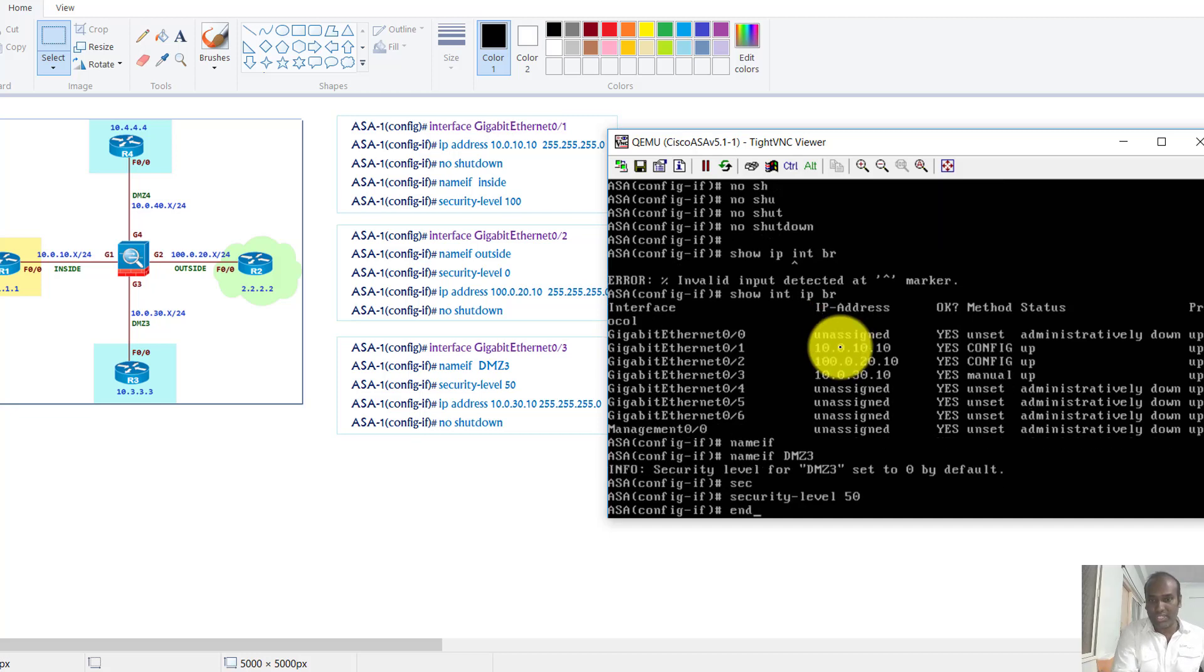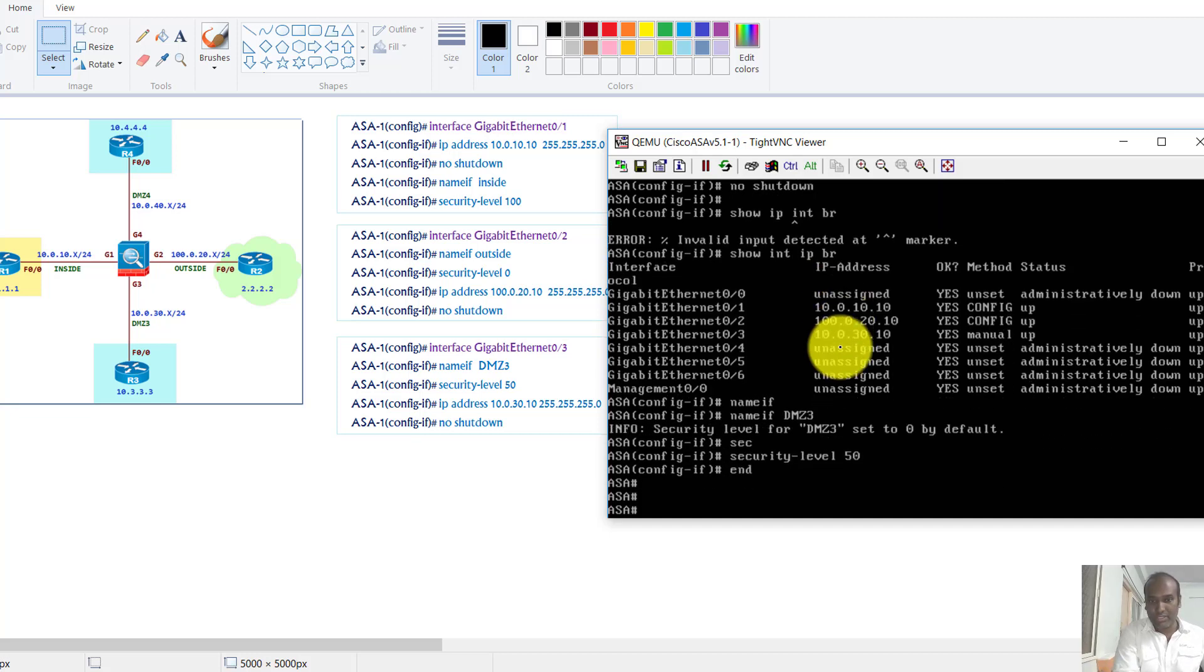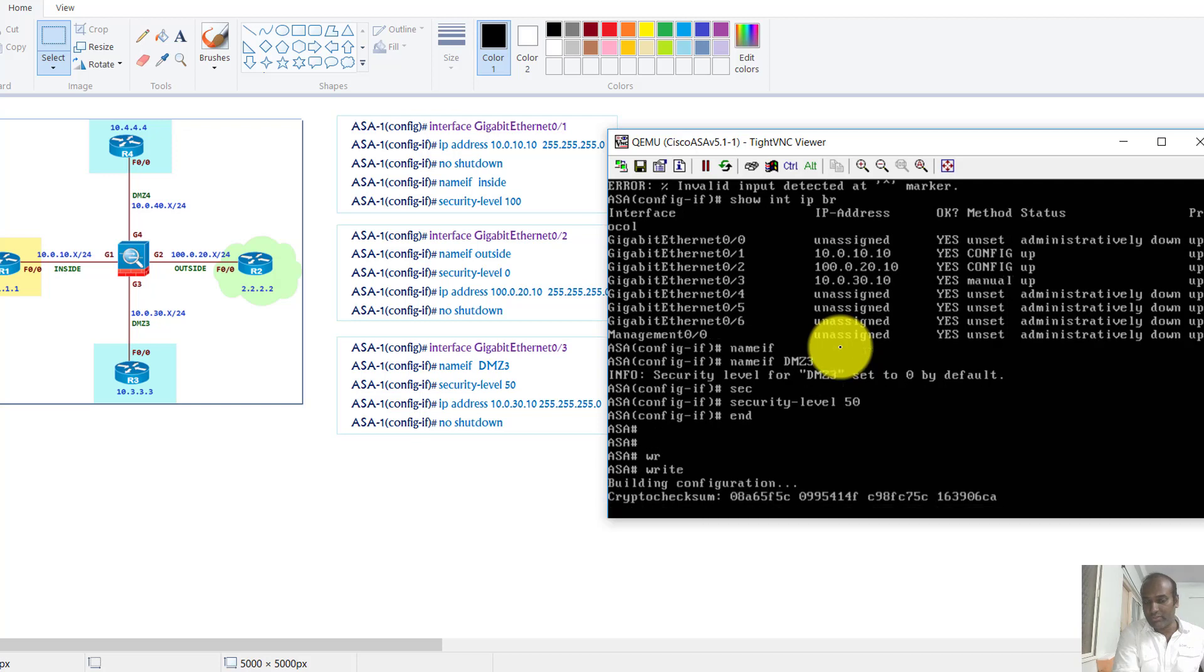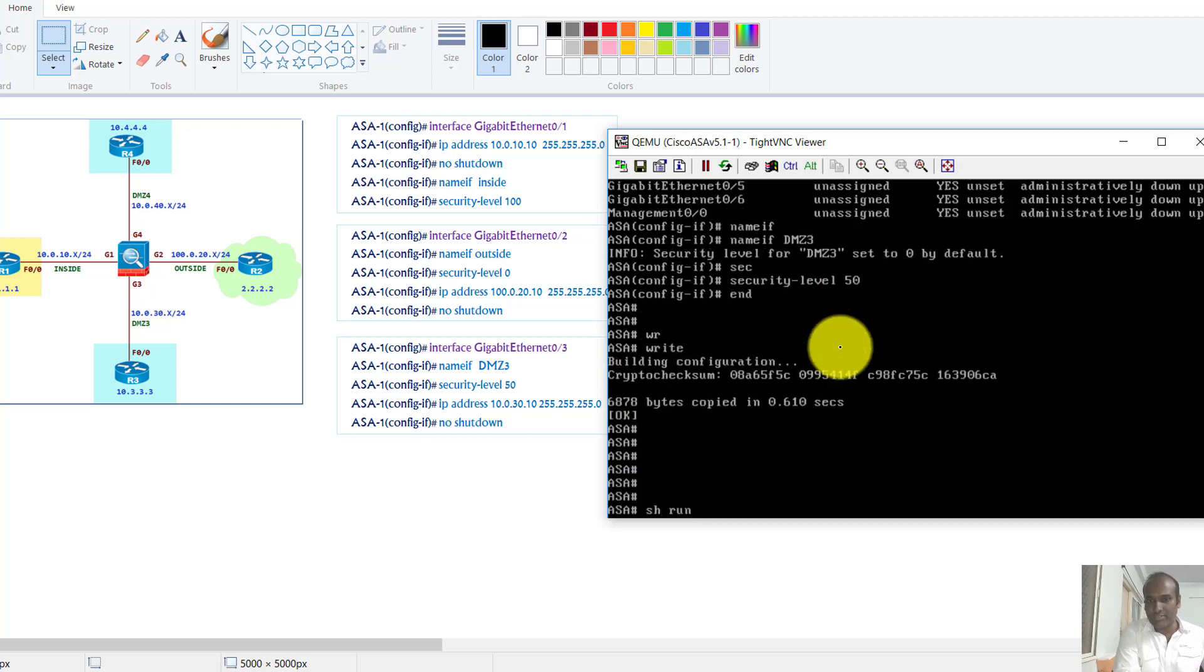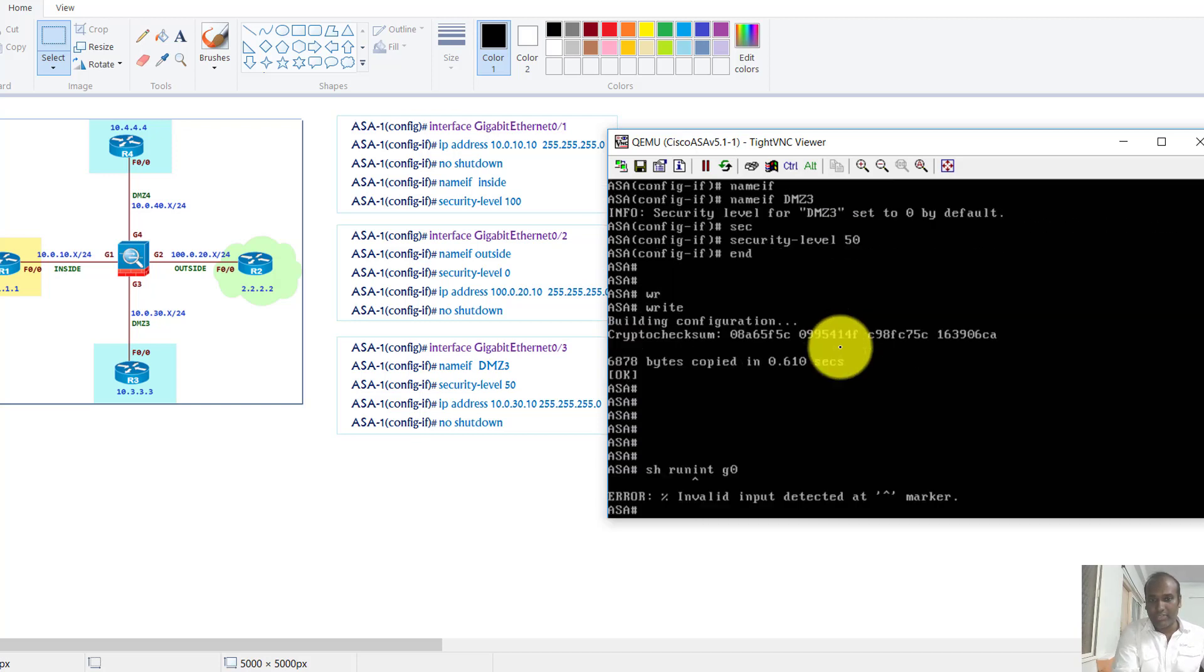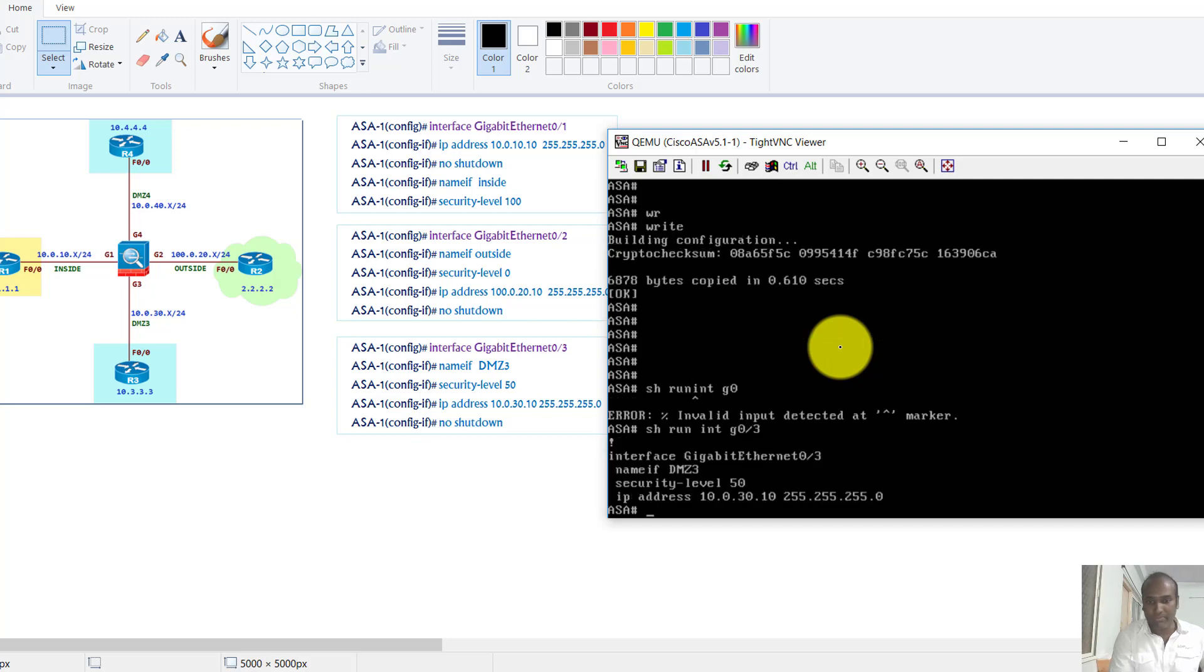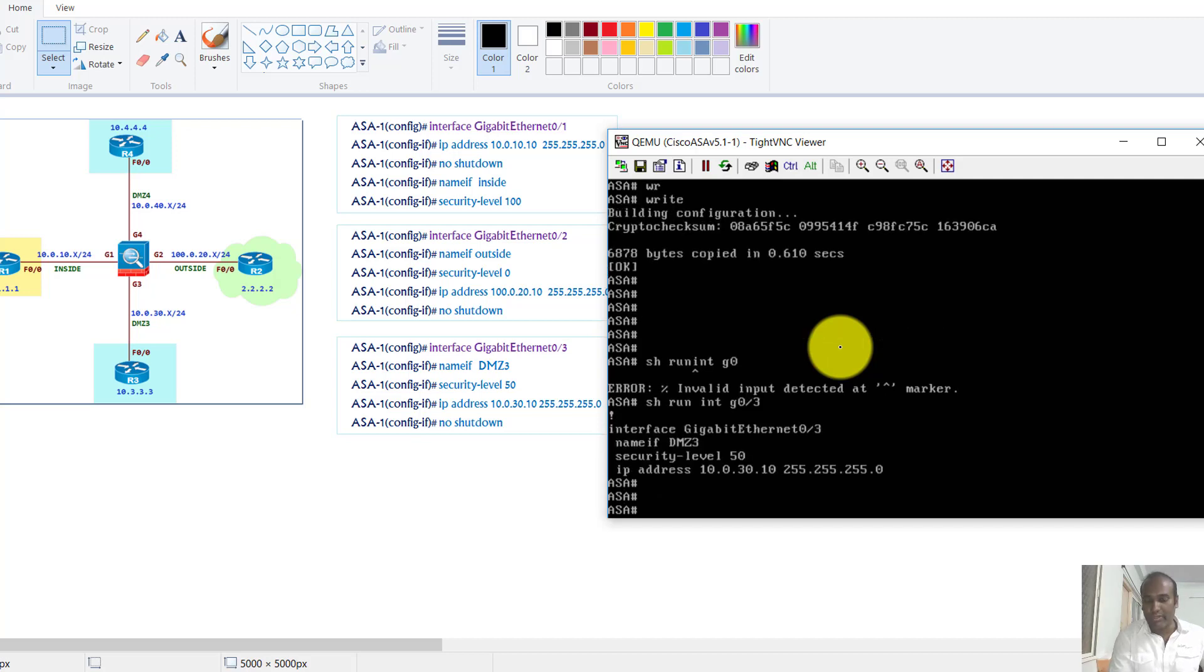So I'm going to change. Of course we can save the configurations like we do on the routers. And then we can also verify with show run interface g0/3 to verify the interface specific configurations.